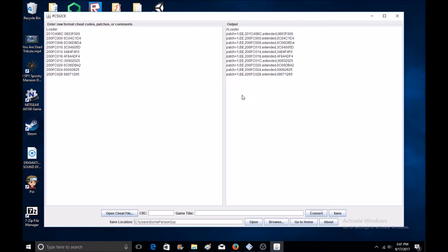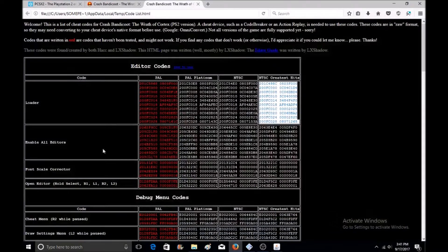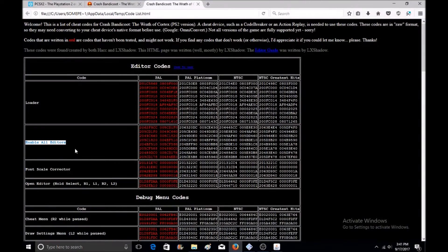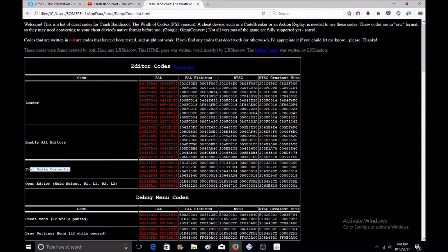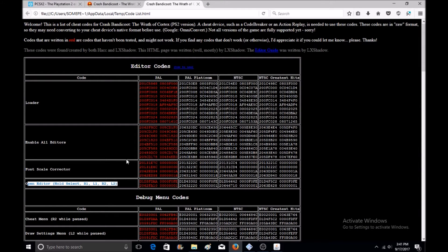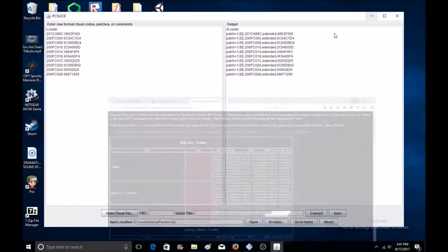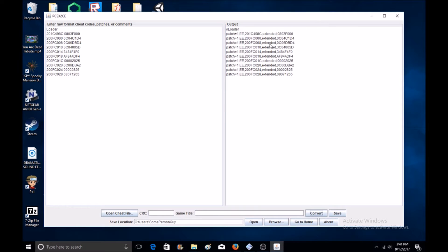Once you press convert, it'll look something like this. You'll do that for every single one of these editor codes with all the greatest hits, and then convert it to make it look like this.